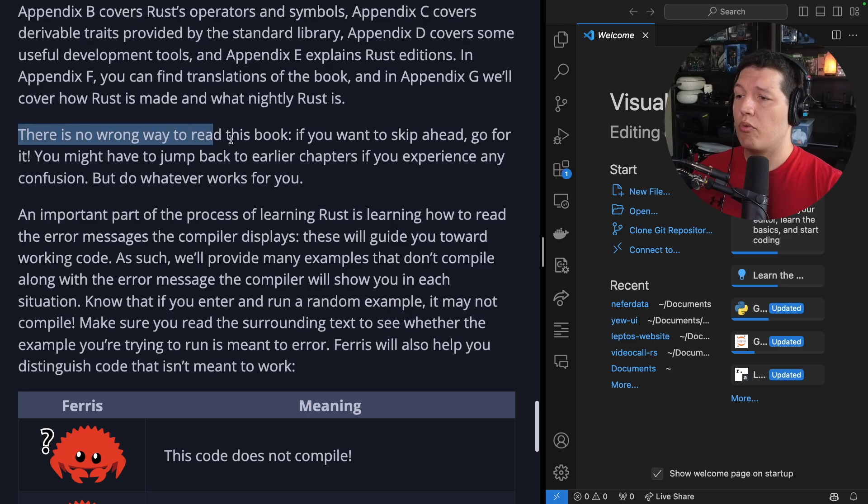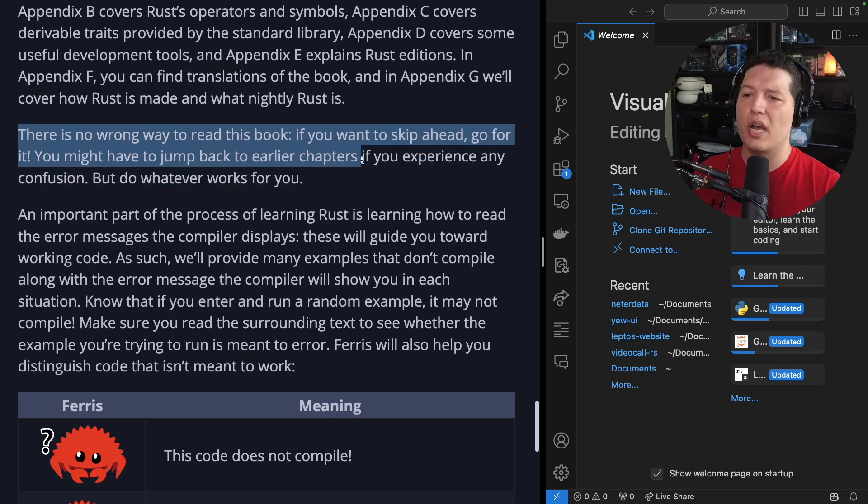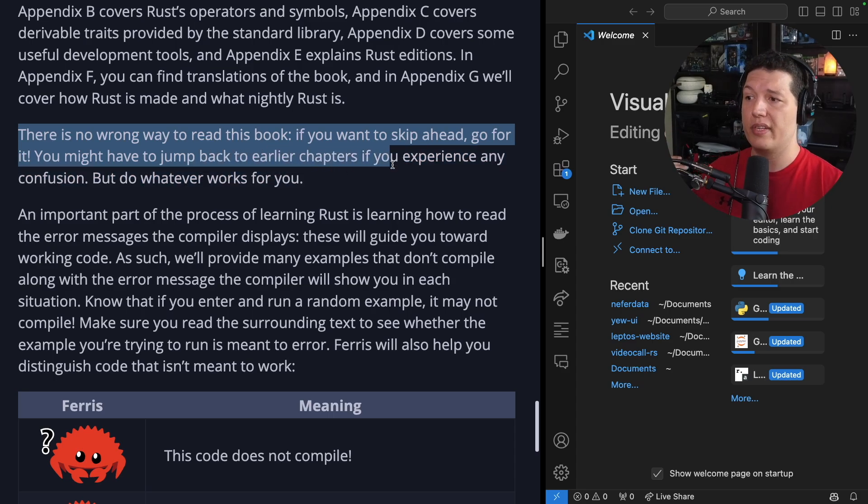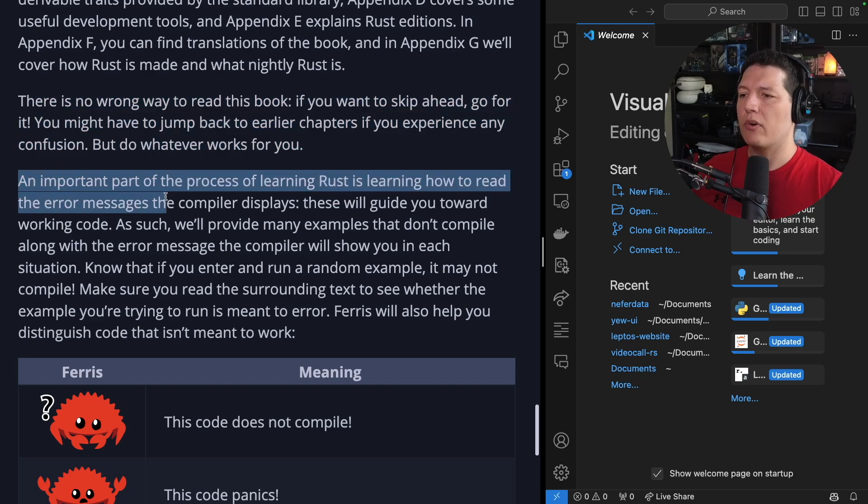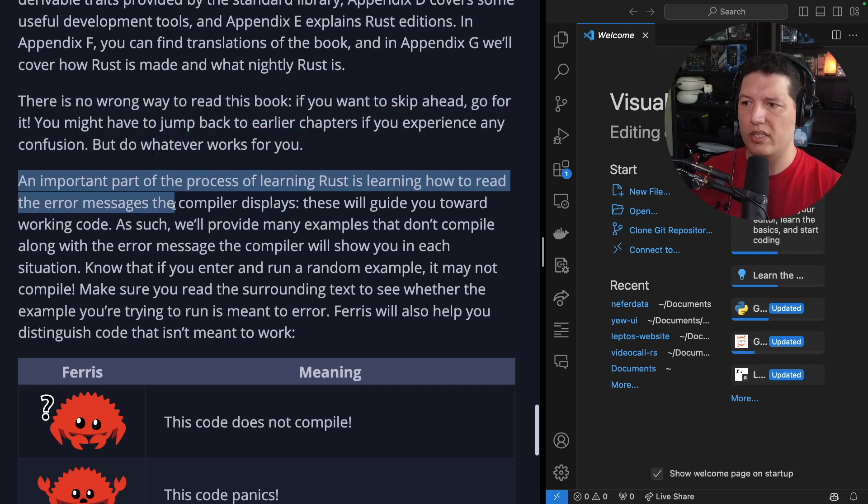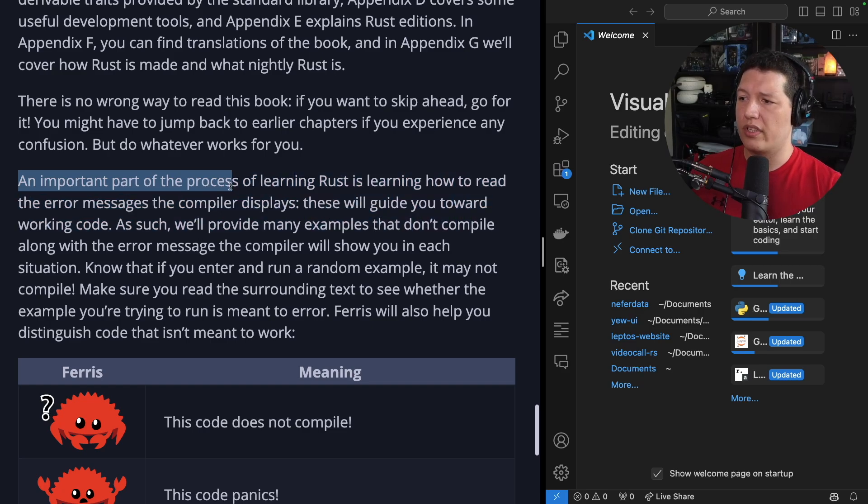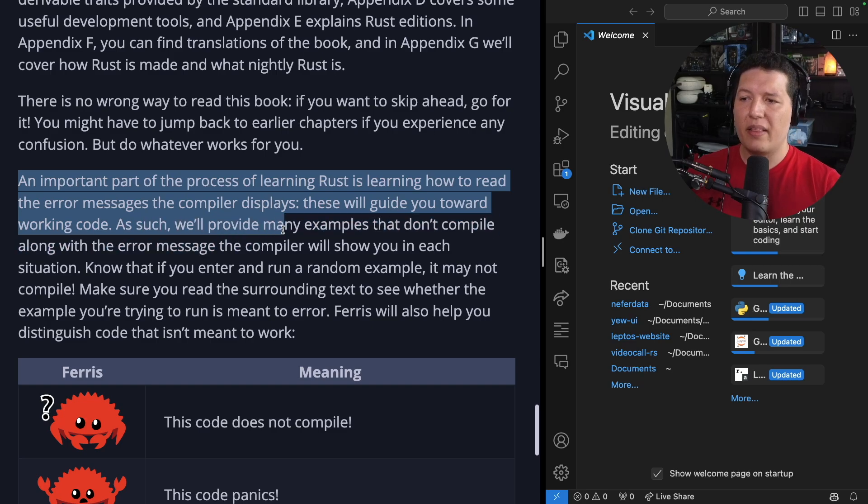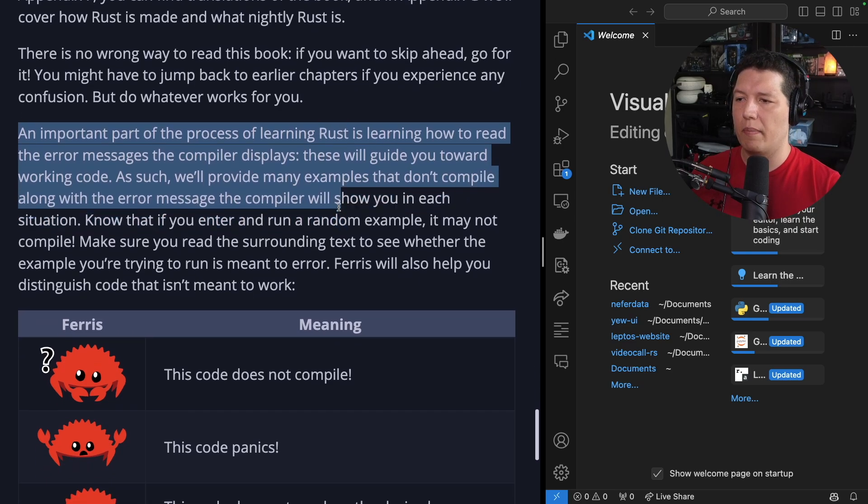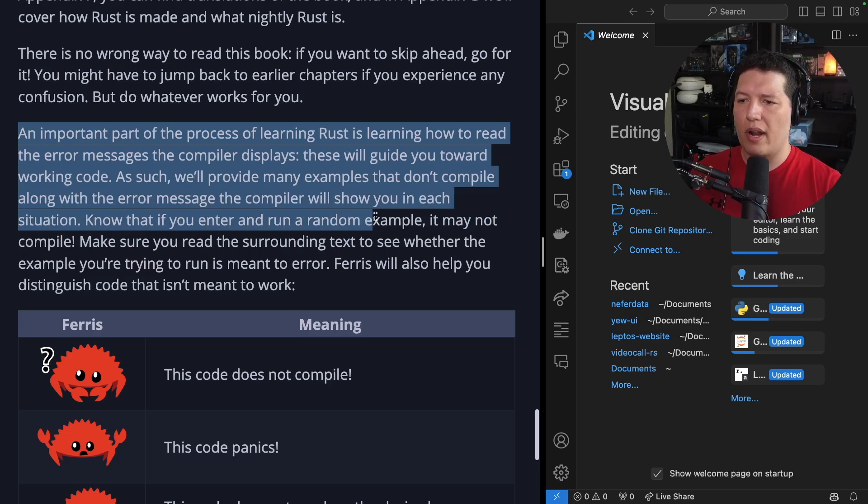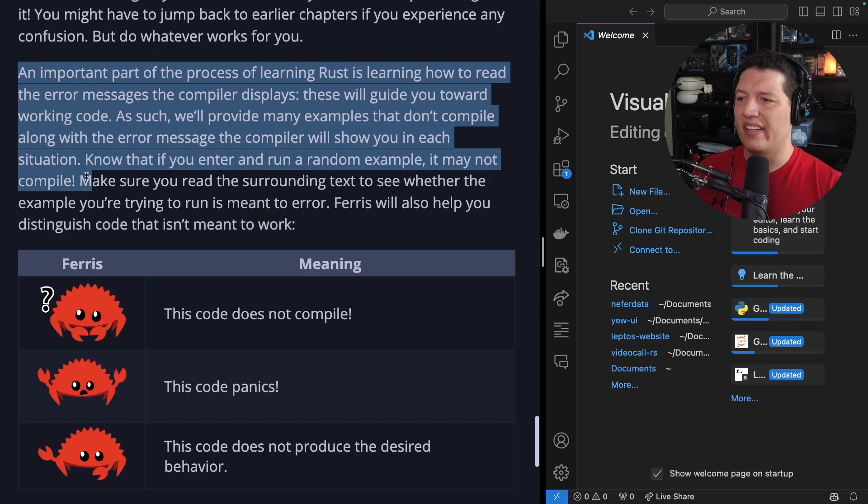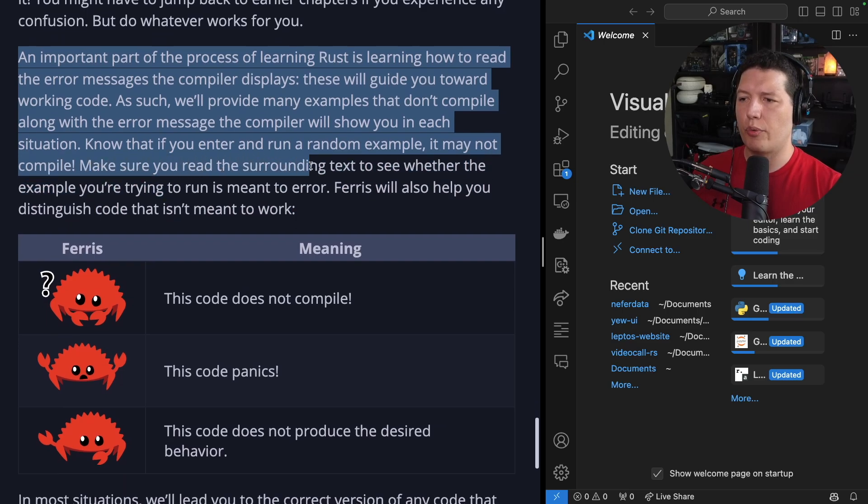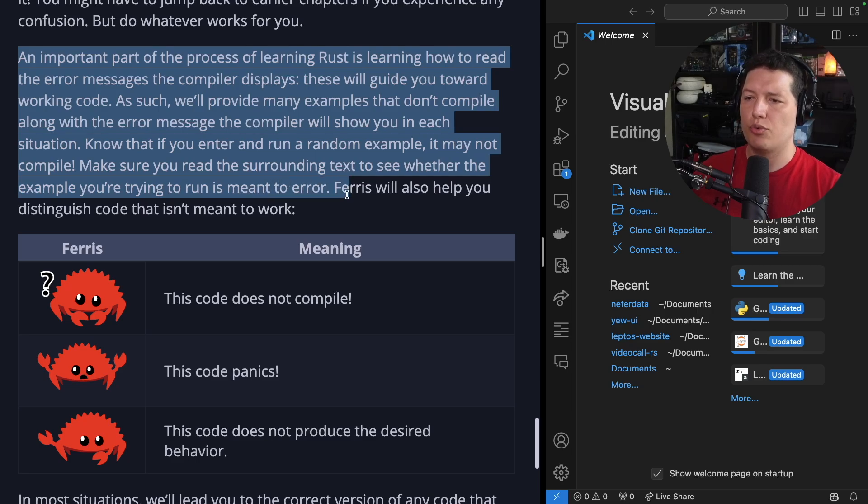There's no wrong way to read this book. If you want to skip ahead, go for it. You might have to jump back to earlier chapters if you experience any confusion, but do whatever works for you. An important part of the process of learning Rust is learning how to read the error messages the compiler displays. This will guide you toward working code. As such, we'll provide many examples that don't compile along with the error messages the compiler shows in each situation. Know that if you enter and run a random example, it may not compile. Make sure you read the surrounding text to see whether the example you are trying to run is meant to error.